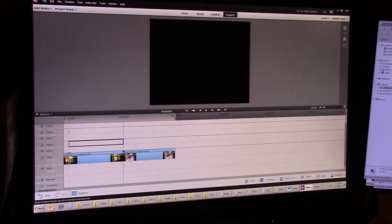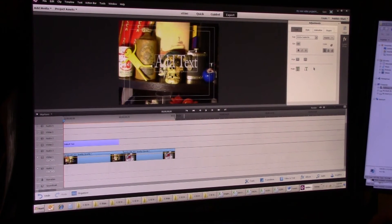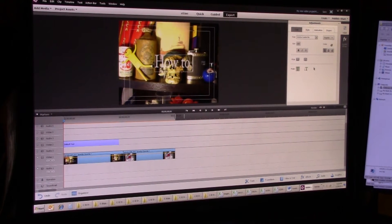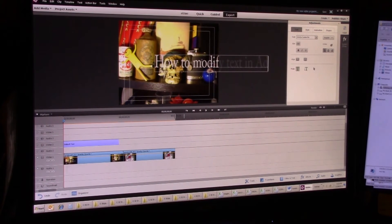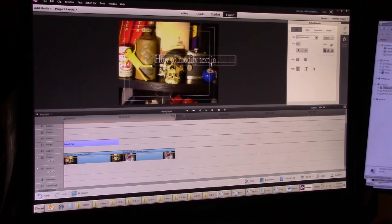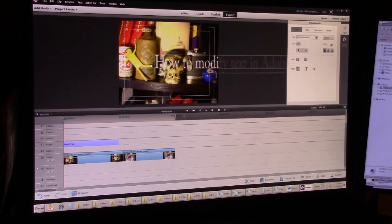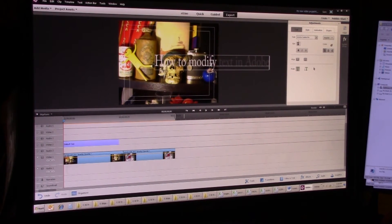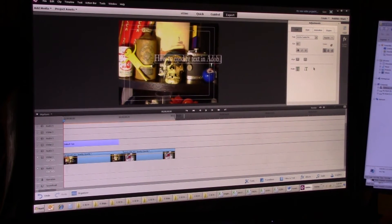Go back over here, grab the default text box, put it in Video 2, highlight it, and type in 'How to modify text in Adobe.' Now I want to change my size first — it gives you left and right arrows, left makes it smaller, right makes it bigger. I find it's usually quicker to click in that box and type a small number like 50 and hit Enter. Make sure your text block is all on your screen.